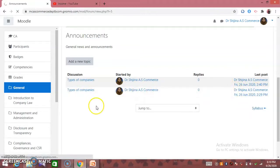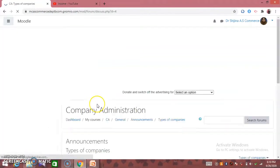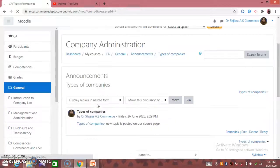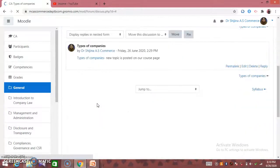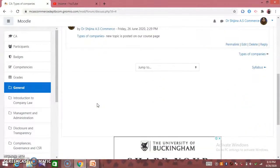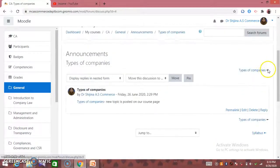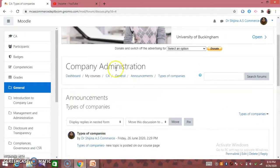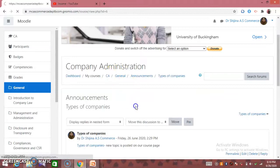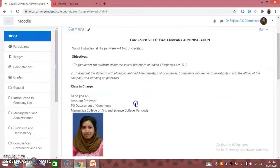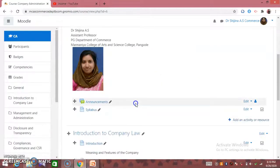We can edit a few times at the same time. We have a post in a course material.